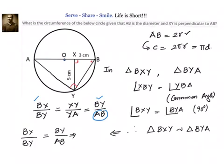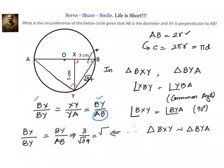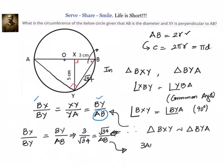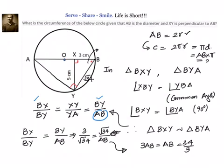Let us substitute the values. We know BX is 3, and BY we can find using Pythagoras theorem — it is equal to root of 34. So BX by BY: 3 by root 34, equals BY divided by AB, that is root 34 divided by AB. This gives us 3 times AB equals 34, or AB equals 34 divided by 3. What we need is AB into π, so our answer will be 34/3 into π. So the circumference equals 34π/3 — that is our final answer.